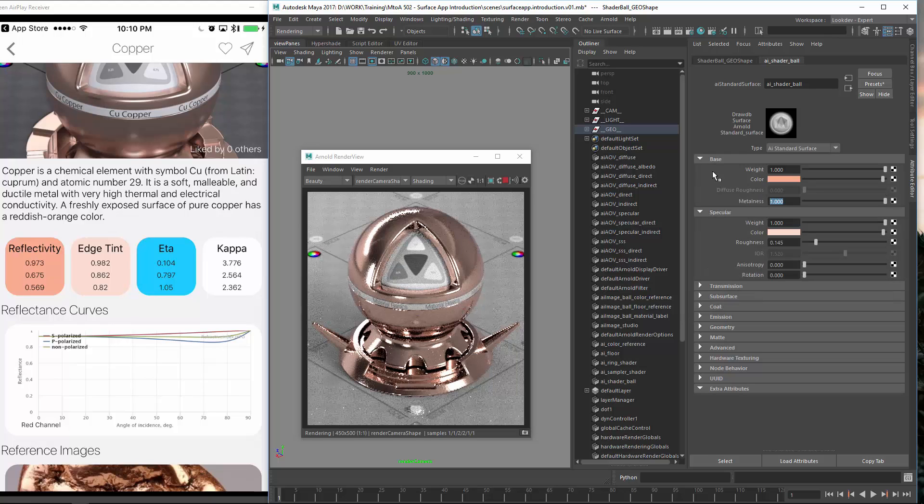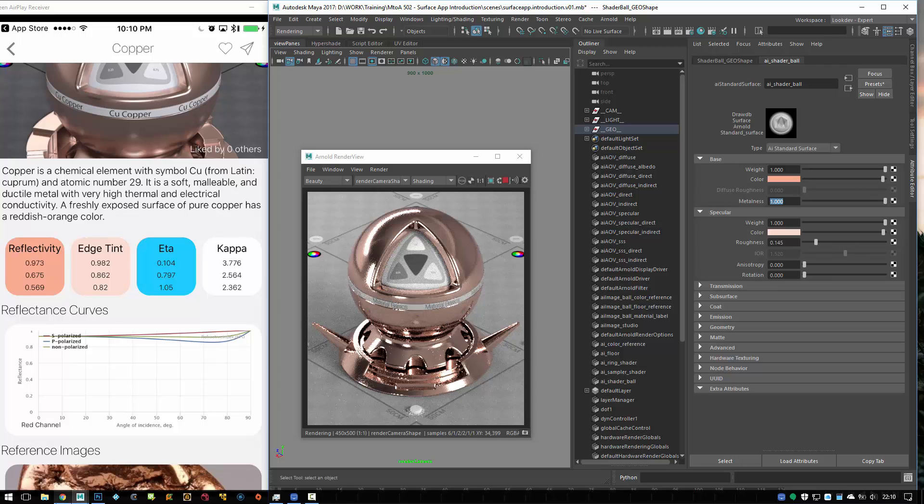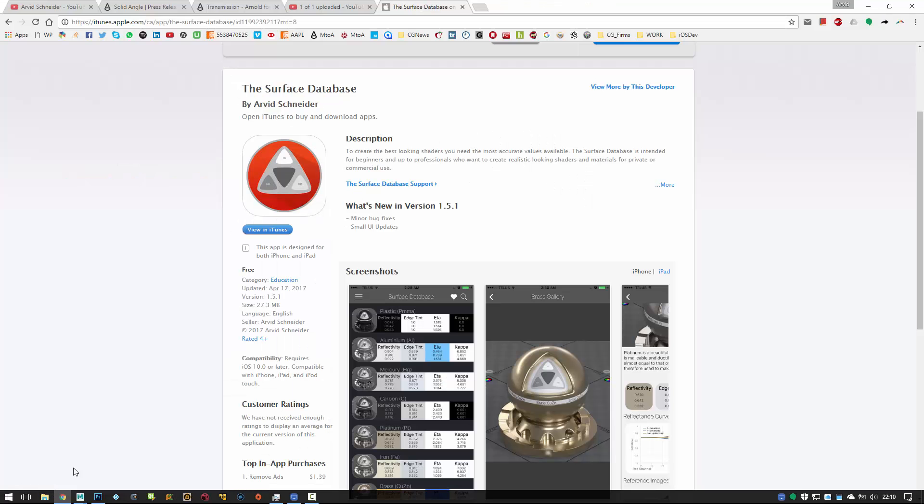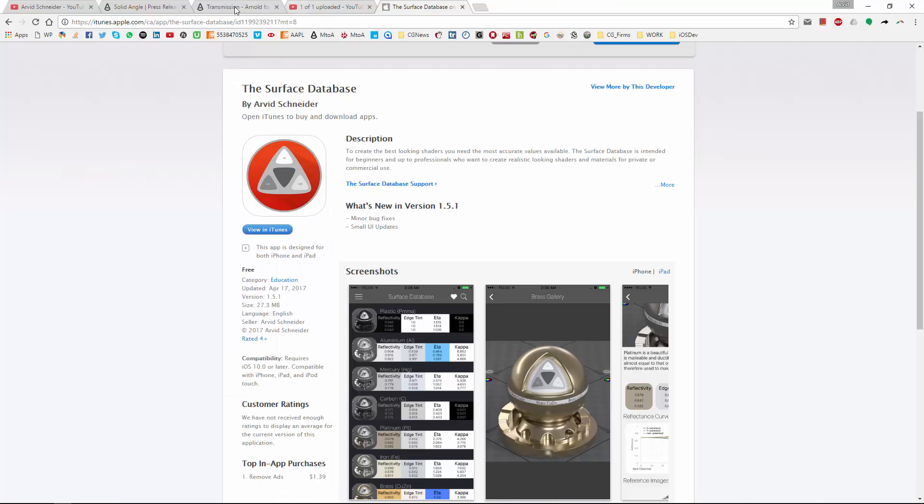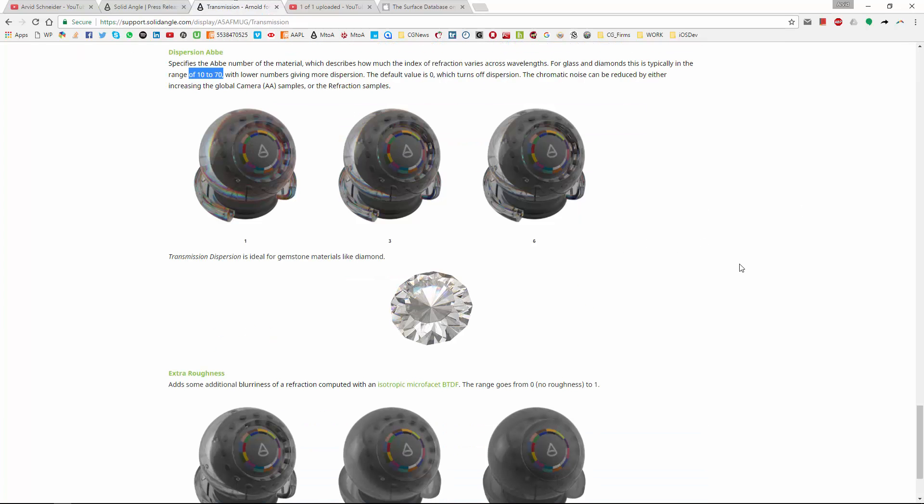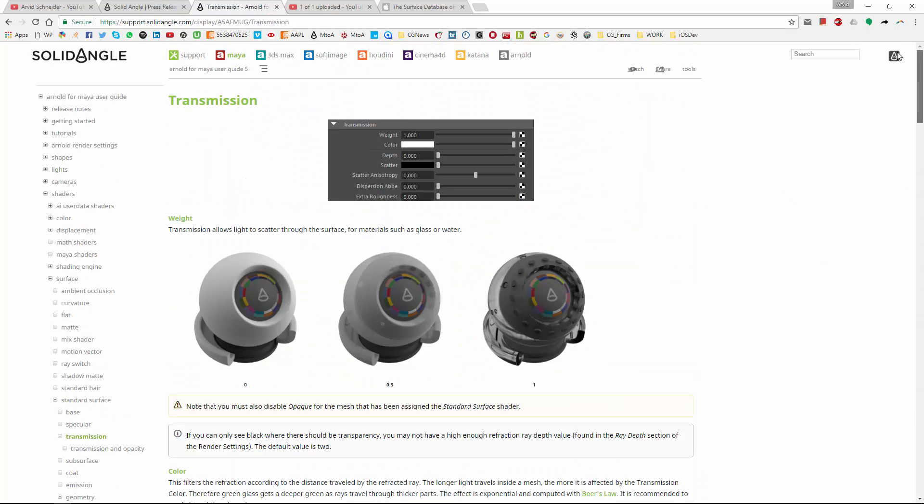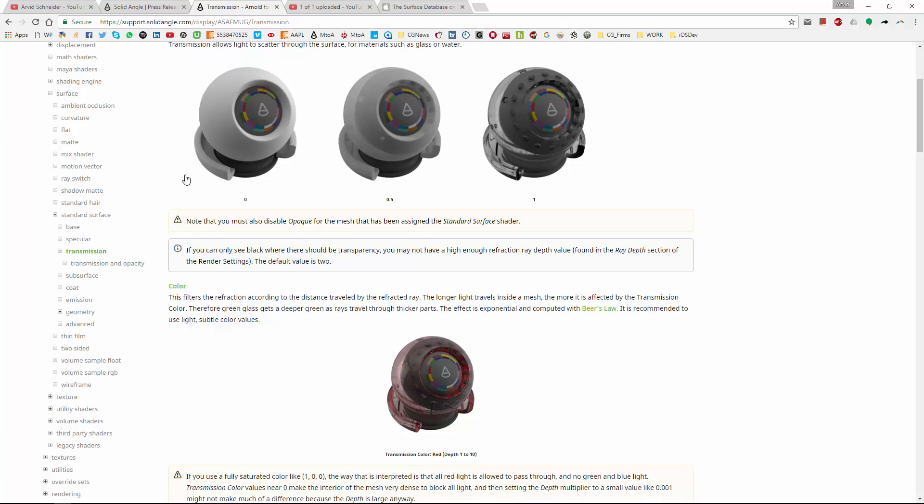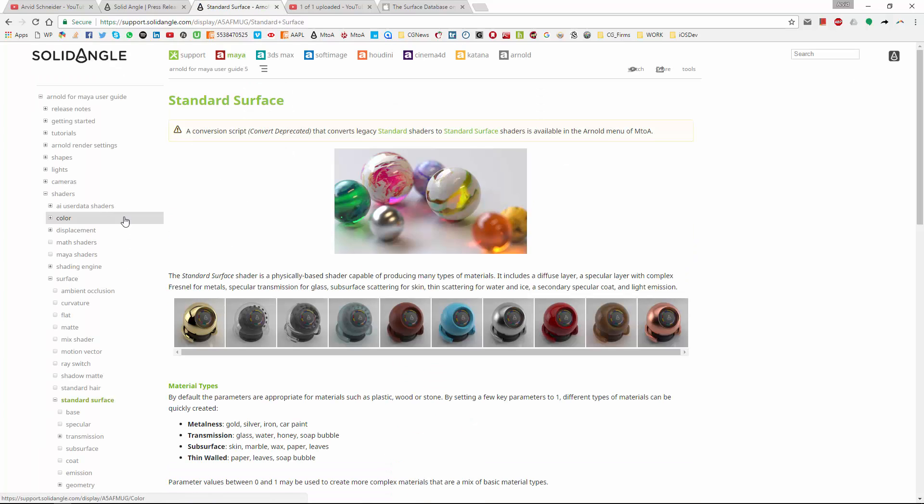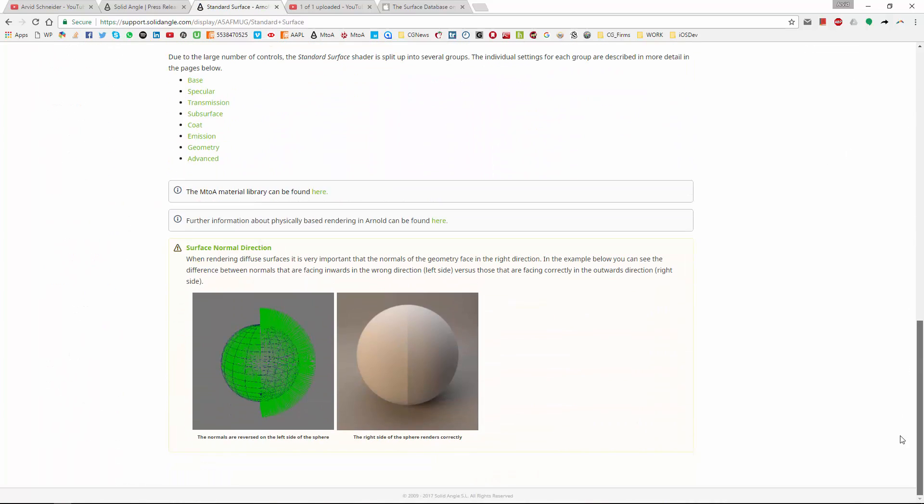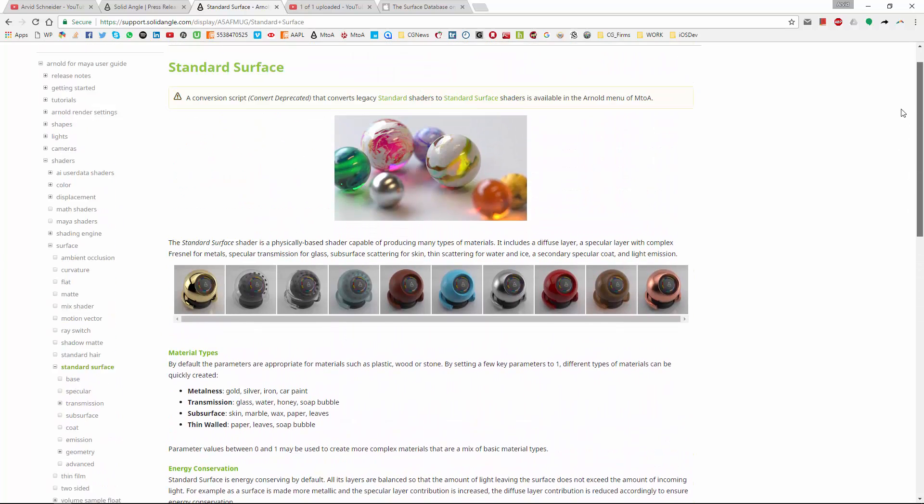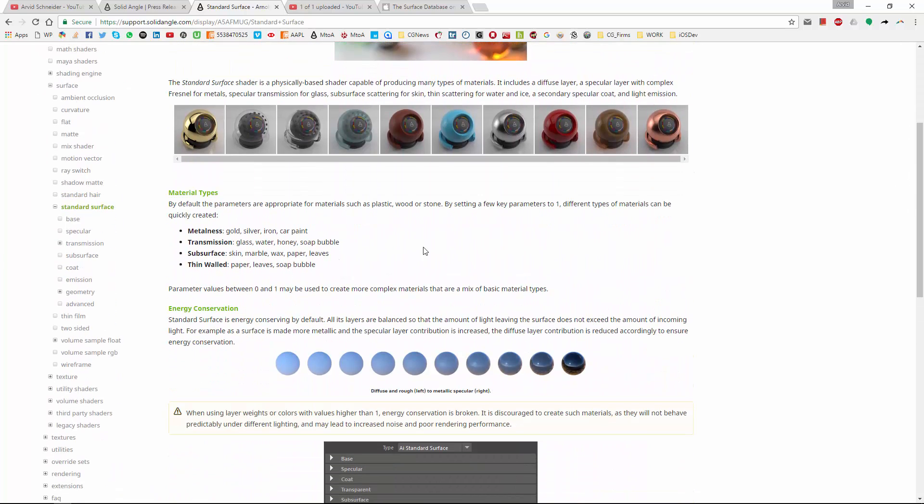It might seem that it's a bit too pinkish or magenta. So what you actually can do, on the solid angle page there is actually a reference to some metal values. There will always be a difference because of measurements. So sometimes they have different colors, different values.